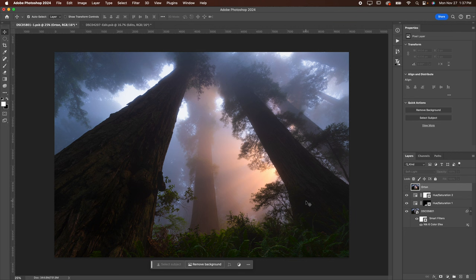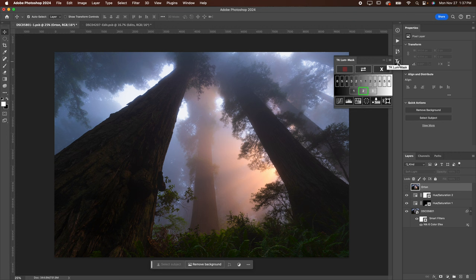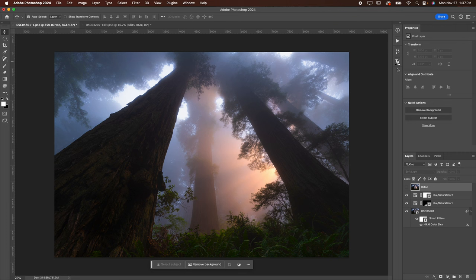Now if you have a luminosity mask panel, I have the TK luminosity mask panel here that I really like. I'm going to show you how to do it without using a luminosity mask panel, but if you do own one already, I highly recommend just doing it that way. If you don't, this is going to be the way to do it.